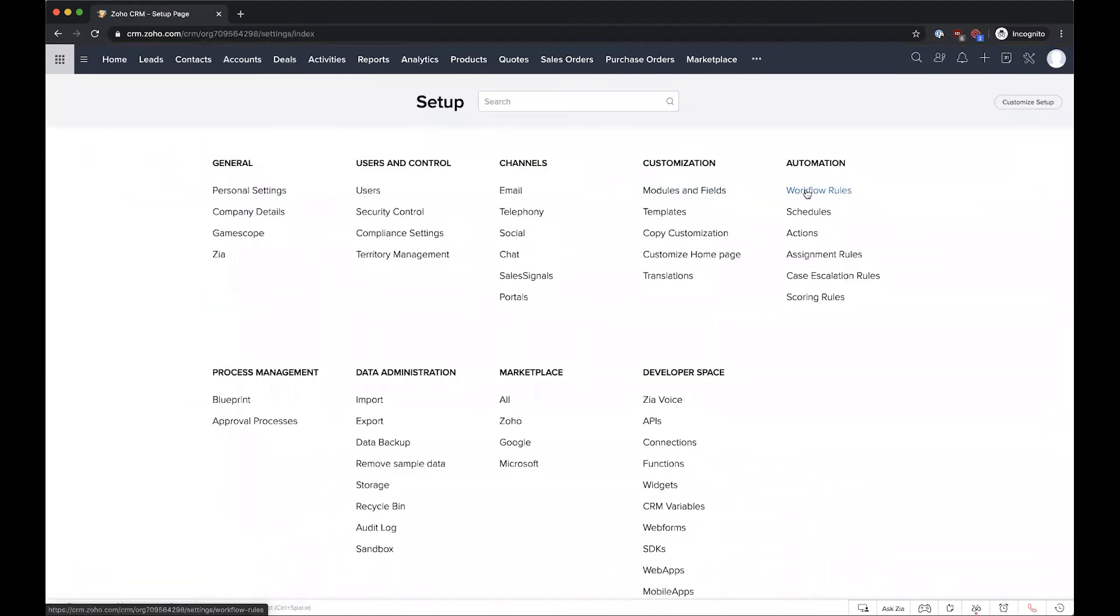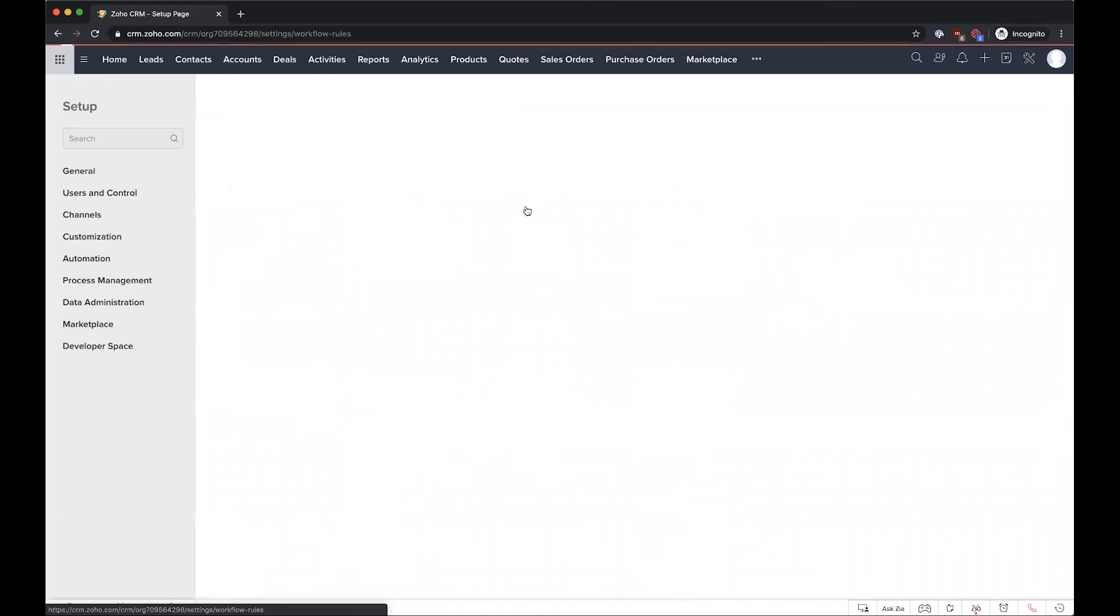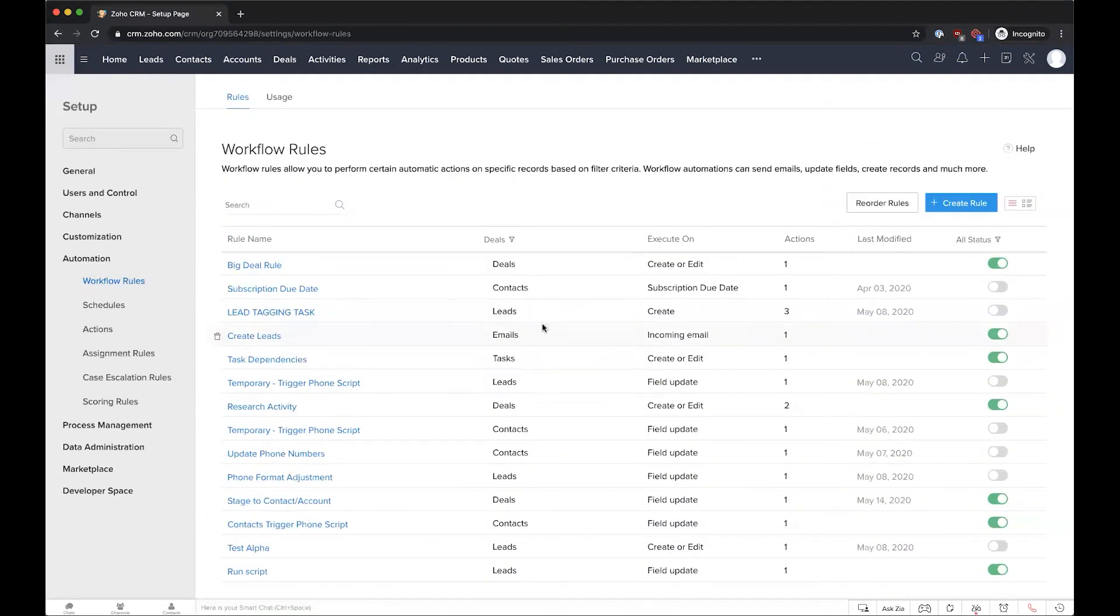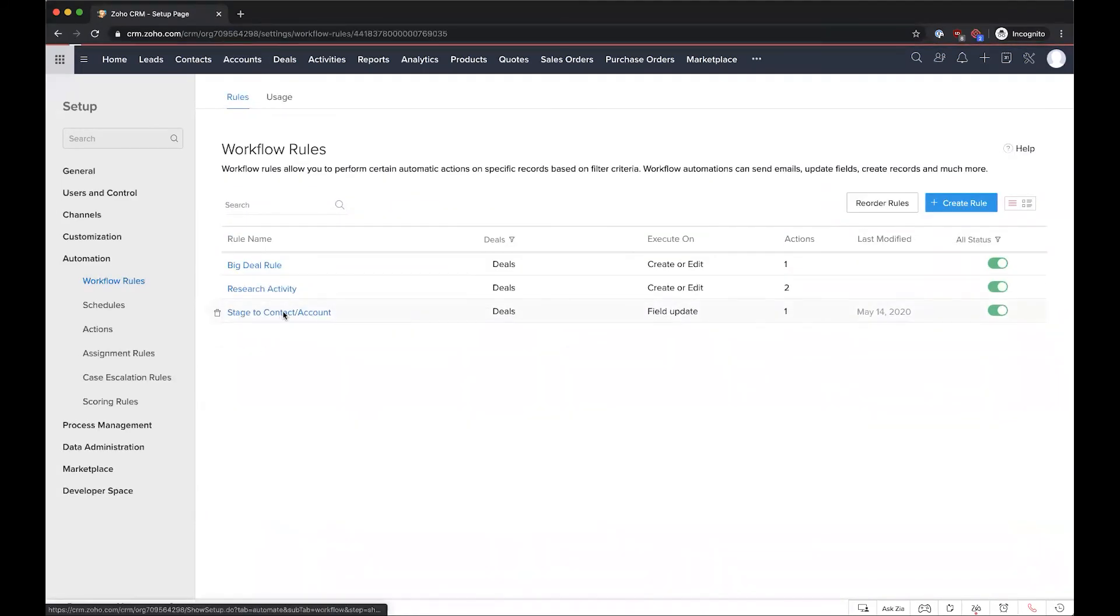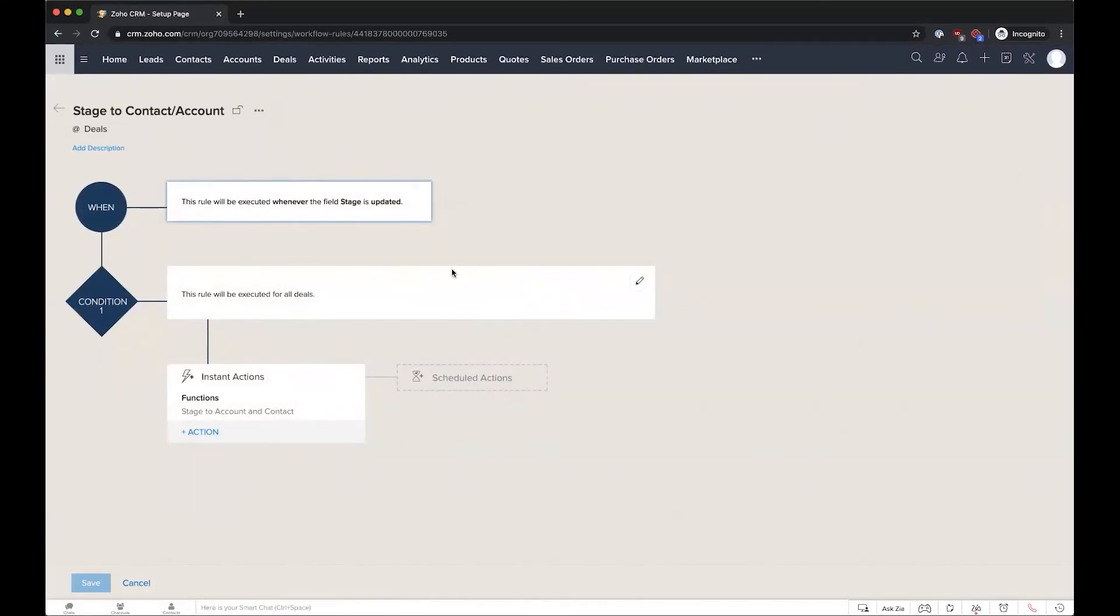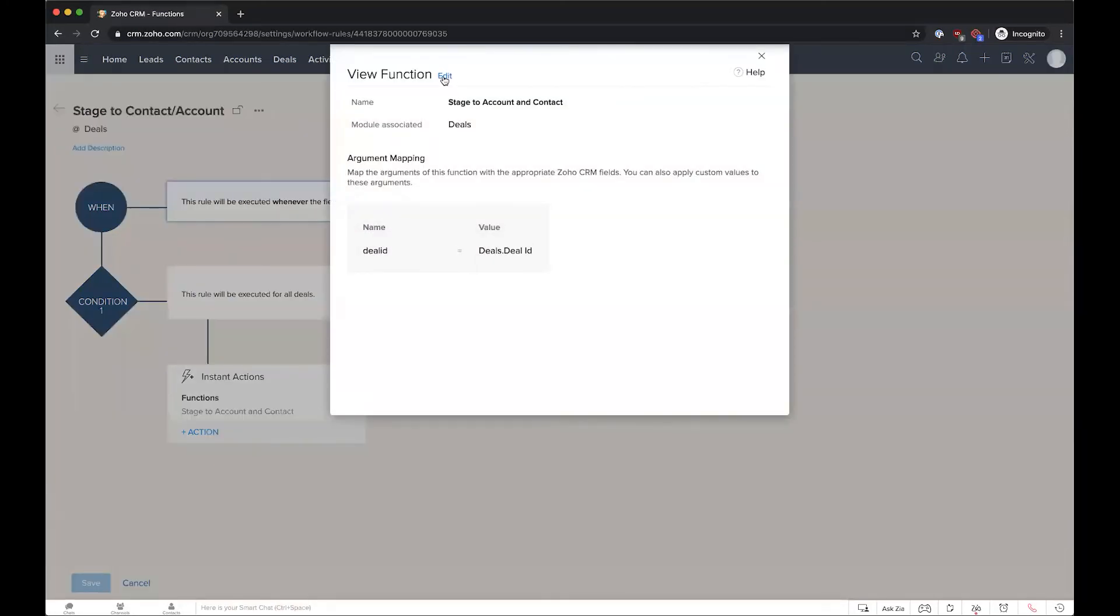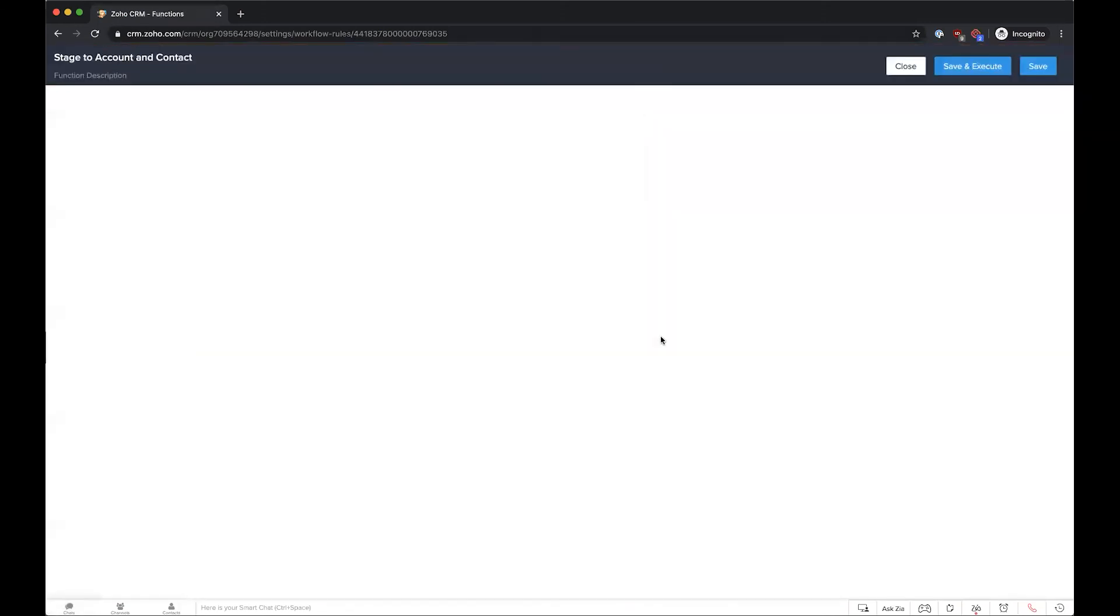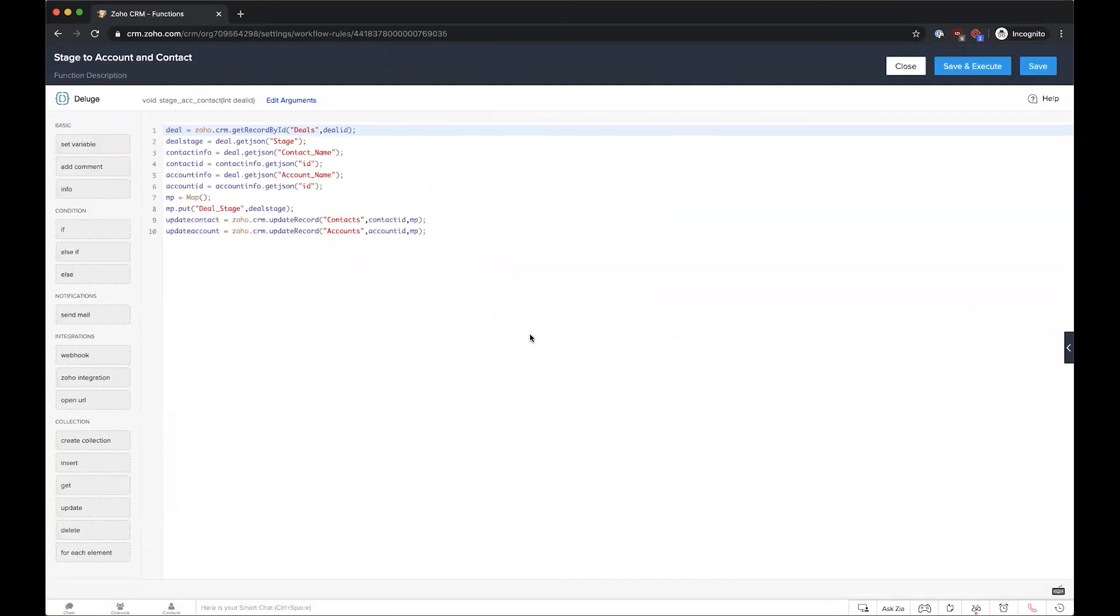Taking a quick look under the hood here, this automation just runs on a pretty simple workflow here in the deals. So we have whenever the stage is updated we're triggering this workflow, and then we have a pretty quick custom function which can write those pieces of information into the account and into the contact.